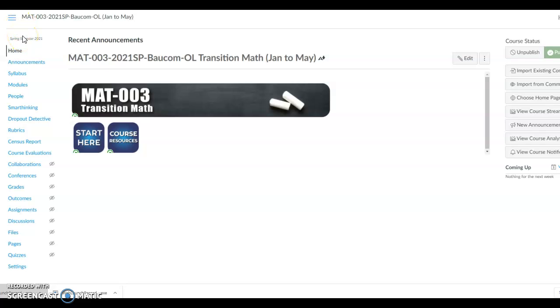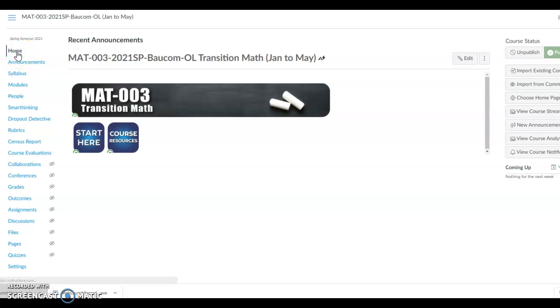This video is going to cover a brief tour of your Math 003 Canvas course page. Once you first log into Canvas on the first day of class, you need to click on your home button to go to the home page. Read the recent announcements at the top of the page.